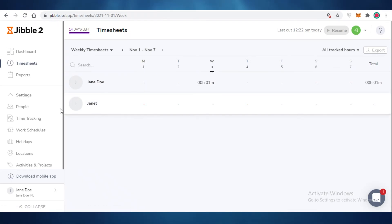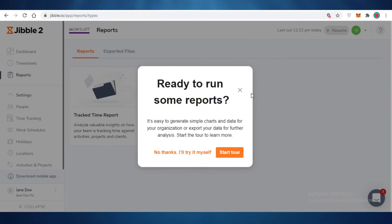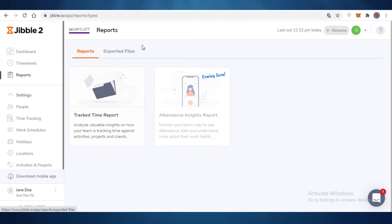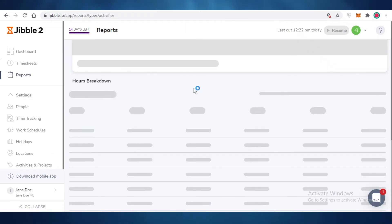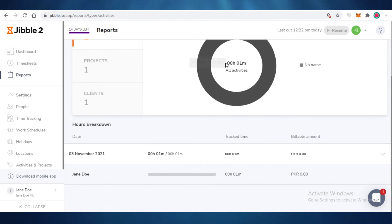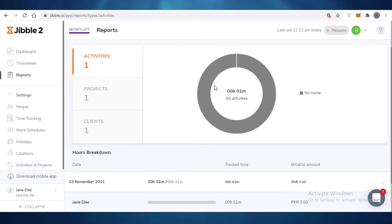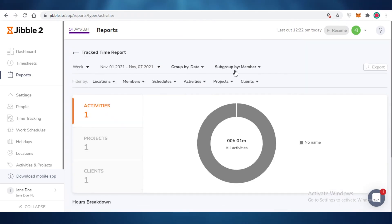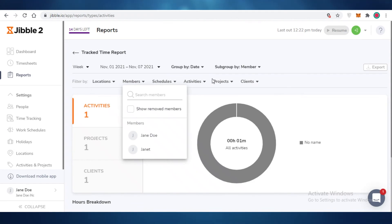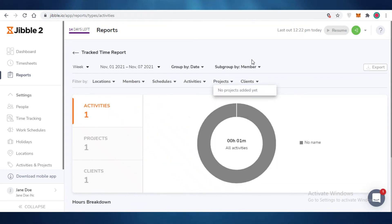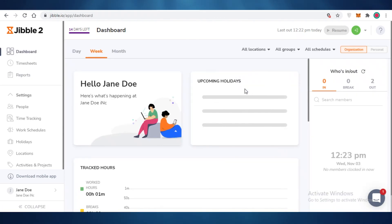In addition to timesheets, you also have time reports where you can create a report. Reports are most useful once you have more data. Once you've added team members and projects, you can filter them out and separate different projects on the same time tracking app, helping you schedule and organize your work accordingly.